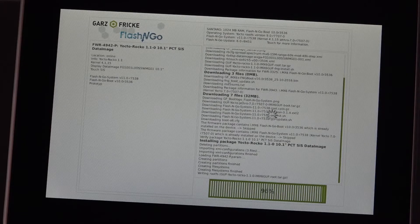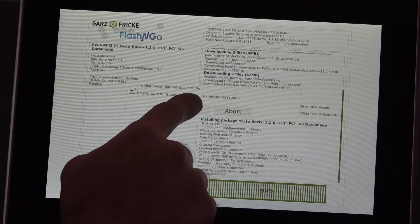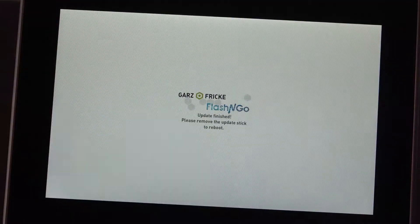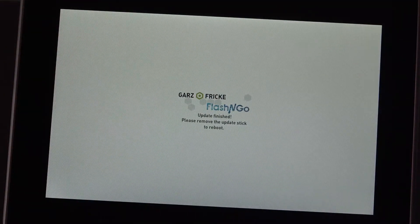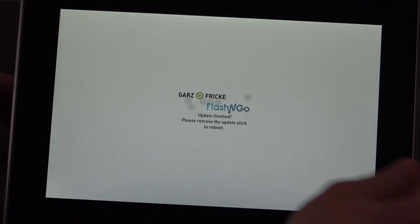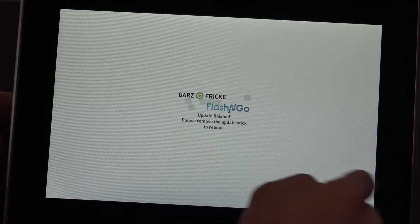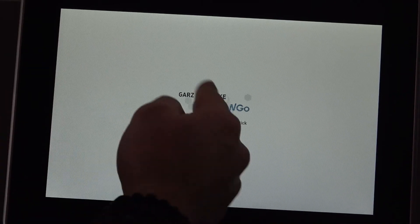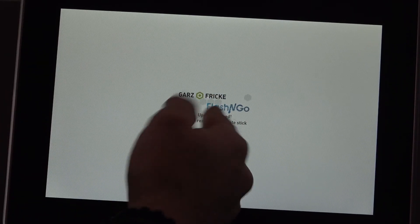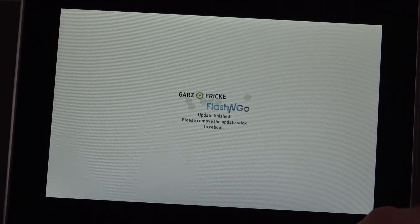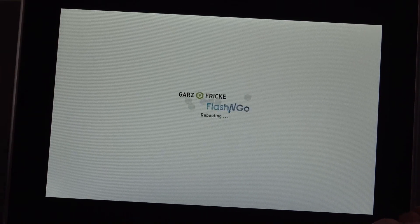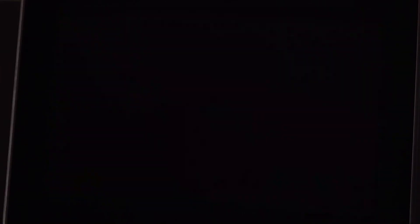Have another sip of coffee then in the end it will ask you if you want to boot into the new operating system. You just hit yes. Be sure to unplug the USB stick so you don't accidentally boot back into Flash&Go update. And once you do that the system will boot into your new ROCO installation.